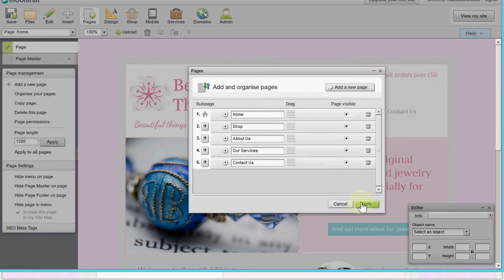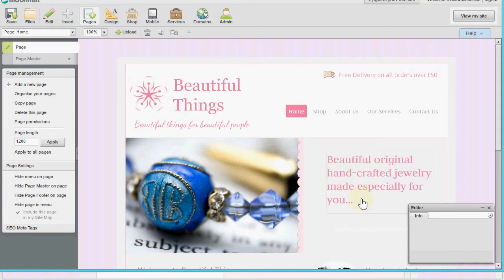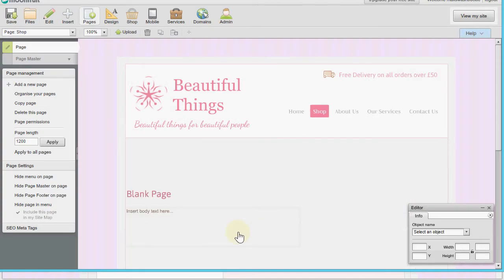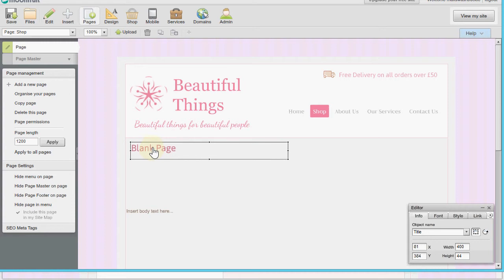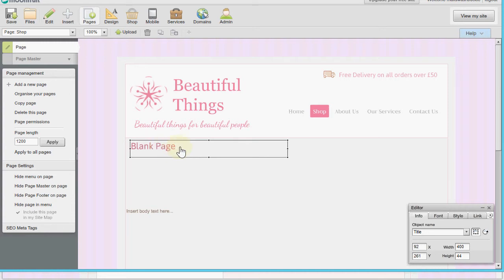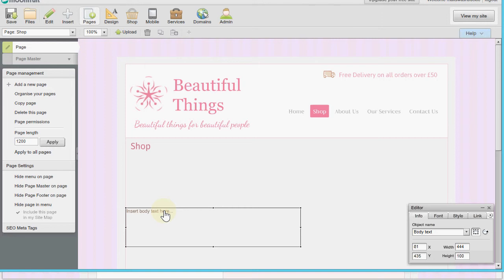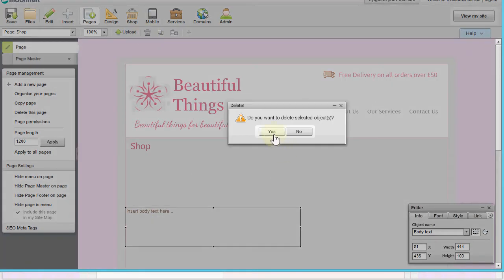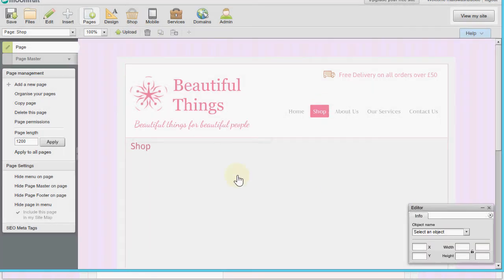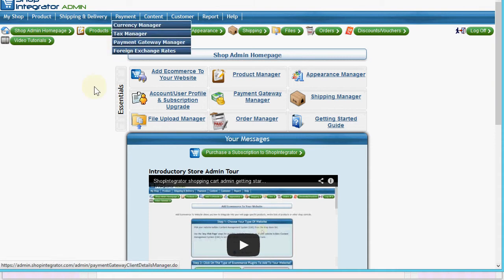Now I apply that and it takes me to my new blank page. I'll grab this header, push it up in the Moonfruit editor, label it 'Shop', and delete the extra text area. Now we've got our page ready to hold our online shop, so we're going to swap over to the Shop Integrator web admin.